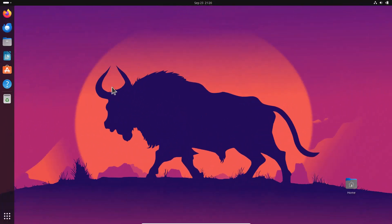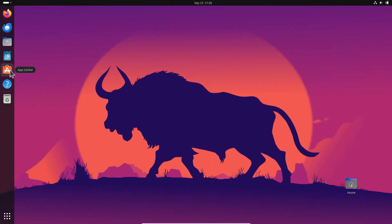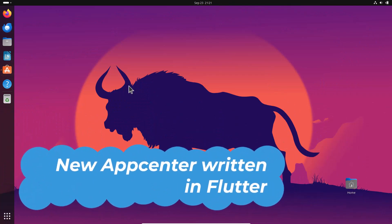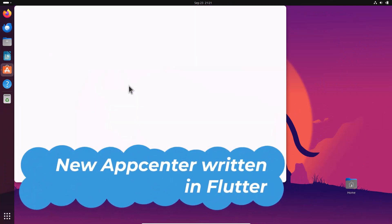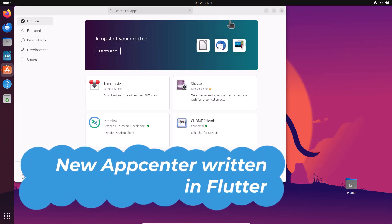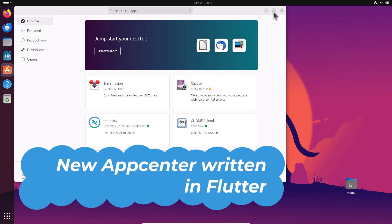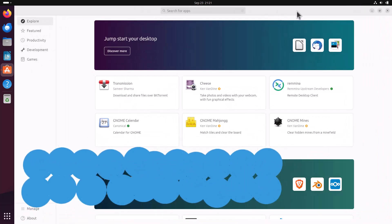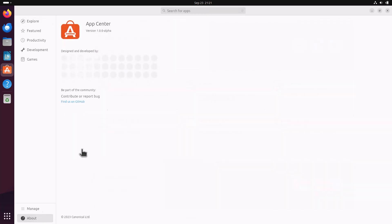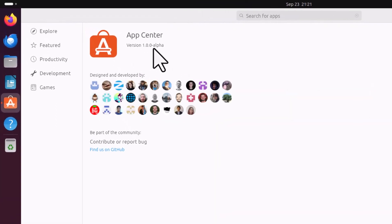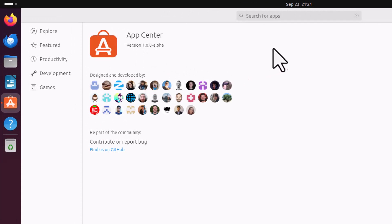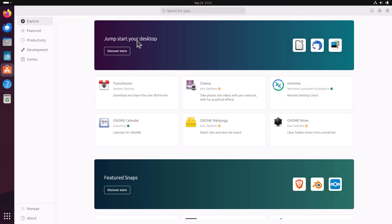And another big change is the new app center. You can see here. This app center is actually a flutter based app center, and this is completely different from the GNOME software. Now GNOME software is not installed by default. And this app center is the future of Ubuntu. When you go to the about section, you will see that this is the version 1.0.0 and it is in alpha stage. So very early release it is.